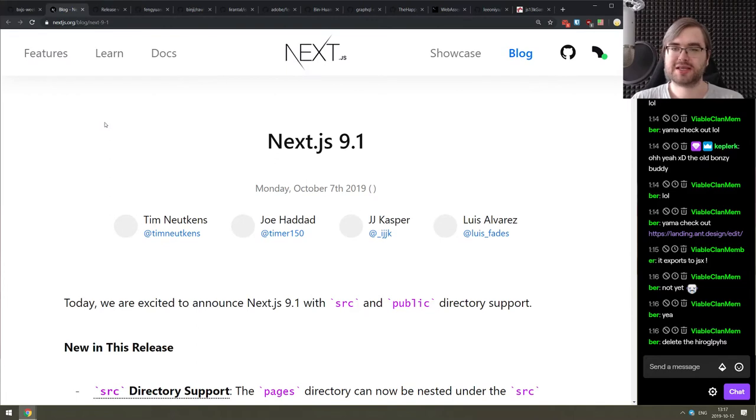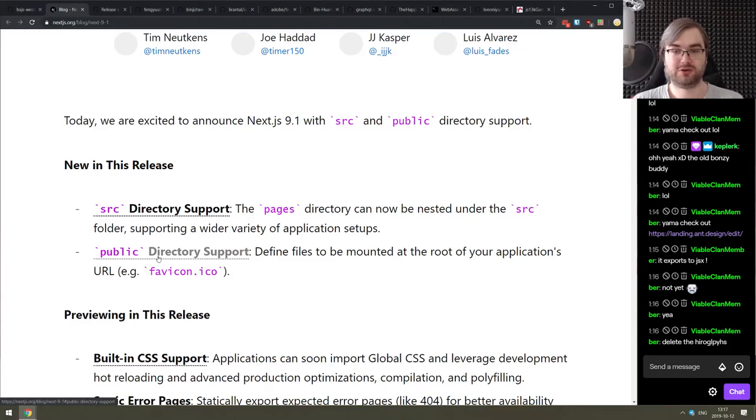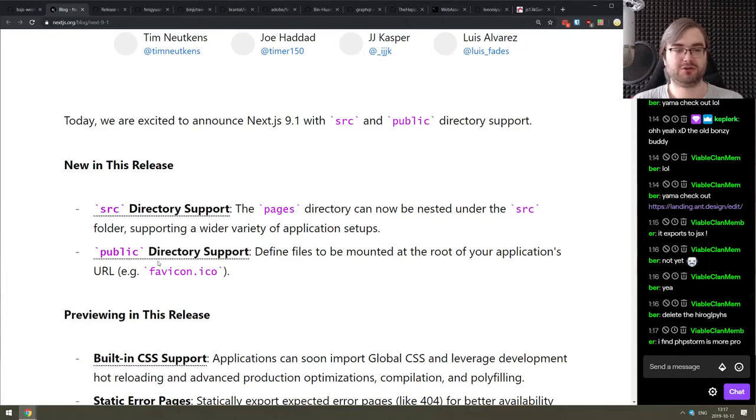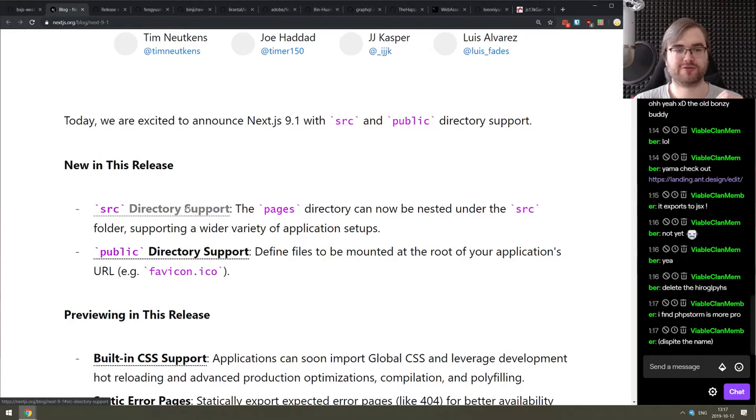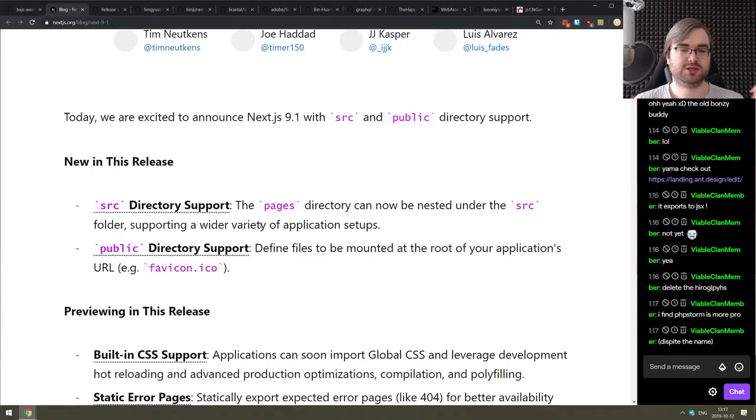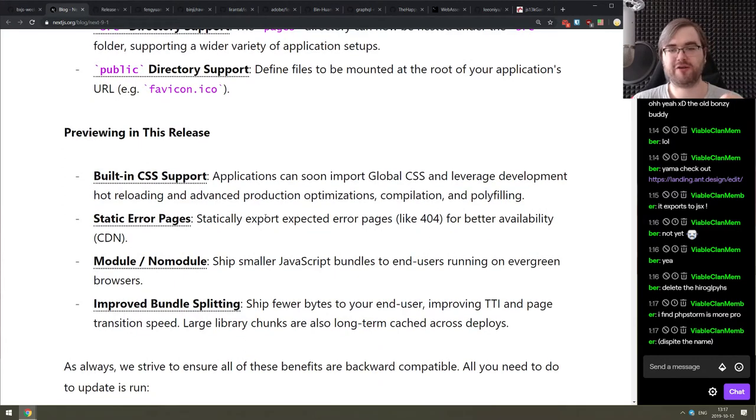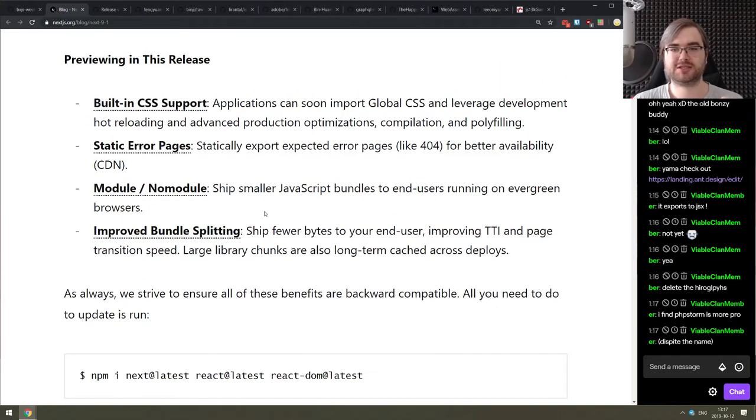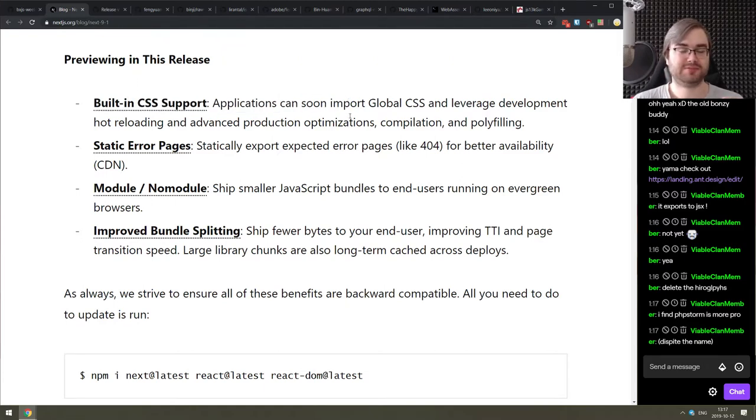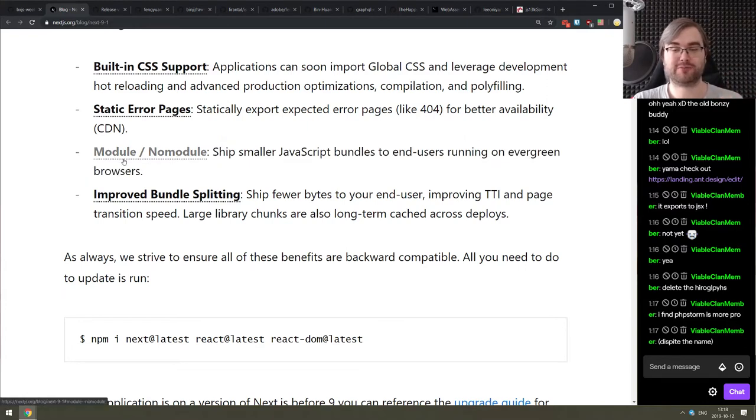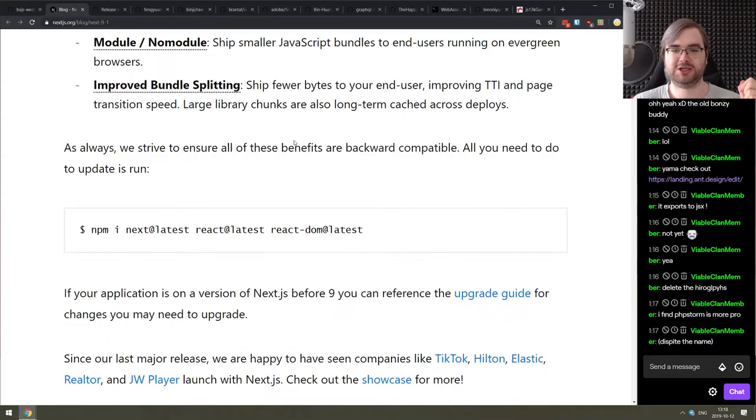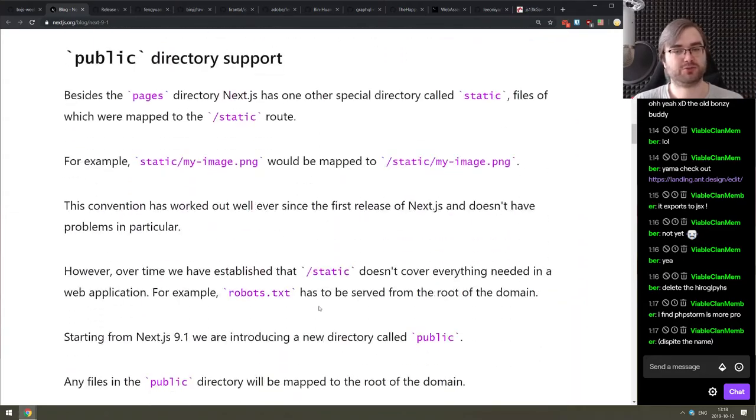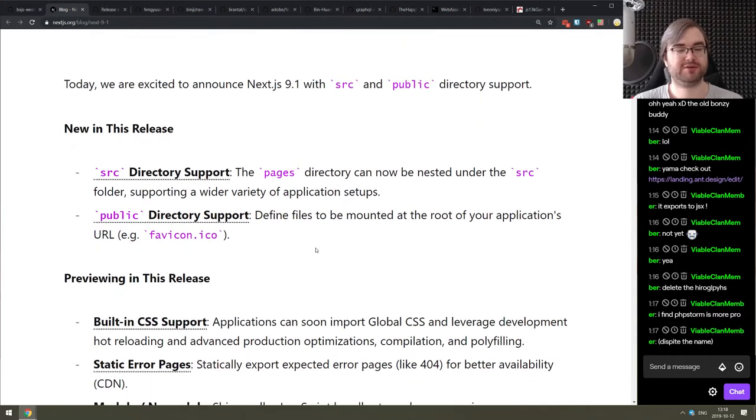Next release we got here is Next.js version 9.1 adding support for public directory finally. So you can just publicly statically mount your stuff and they won't be compiled, they will be just mounted at the root of your application. Very handy for stuff like favicons. And it also now has support for the source directory which means you can nest your pages directory under the source directory to support the wider variety of application setups. And there's also a bunch of preview features that you have to toggle with a special flag in the config stuff like built-in CSS support, which is finally let me just say it took them so long to add it by default.